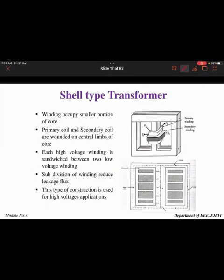In the shell type, you can observe the core forms two hollow windows, and the windings are placed in between. Both the primary and secondary windings are placed on the same limbs. The winding occupies a very small portion, and each high-voltage winding is sandwiched between two low-voltage windings — so both LV and HV windings are placed together. This type of construction is used for high-voltage applications.